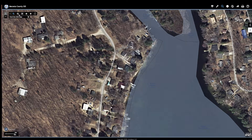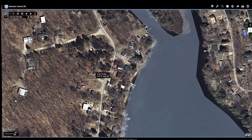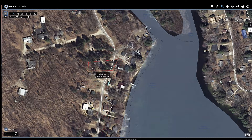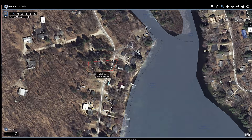Every GIS system is different. This just happens to be the one that I'm currently stuck with — the zoom-in feature is not working. I can get the details, but see where this red border is? This is not the property. This house does not own this person's garage.